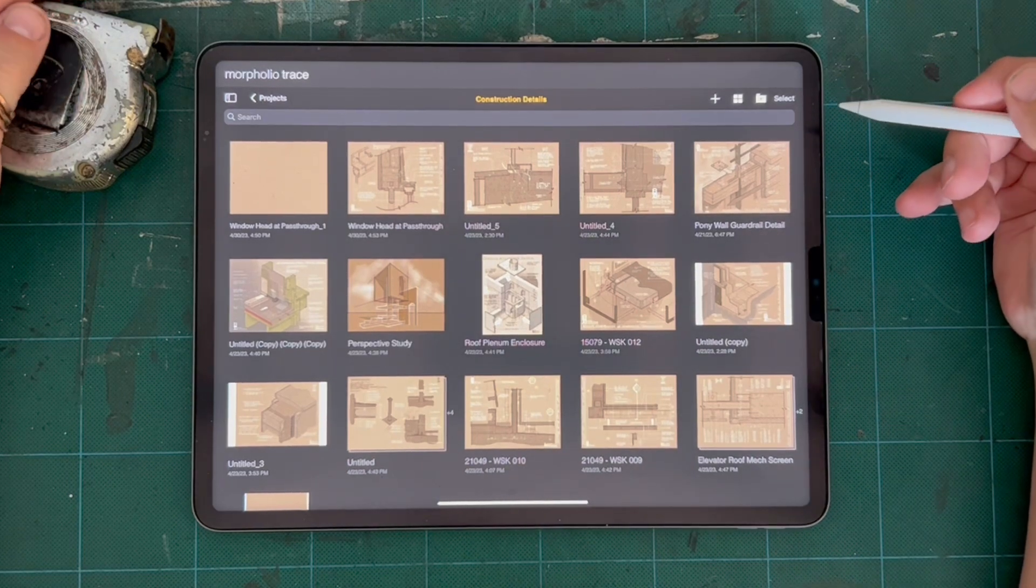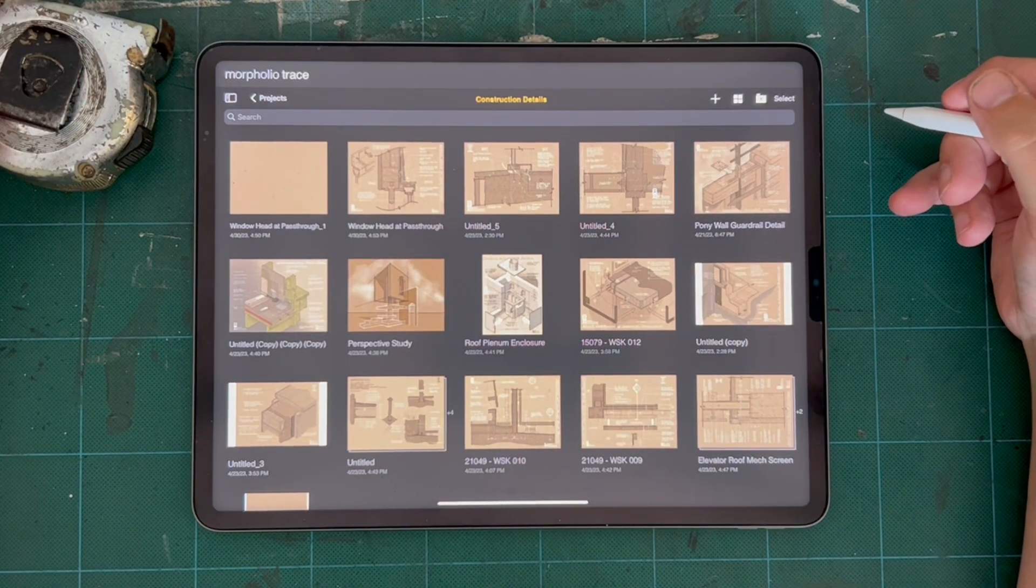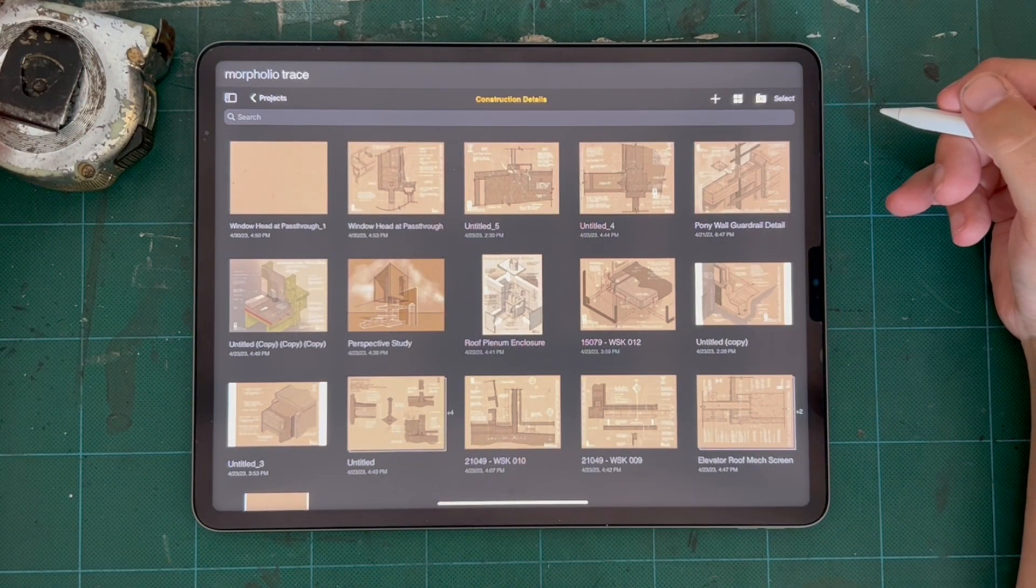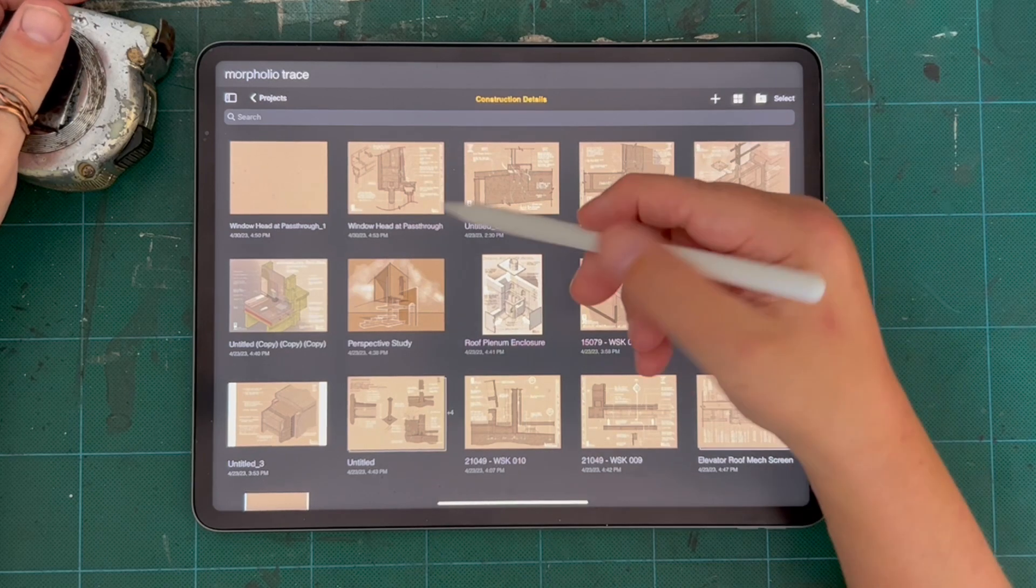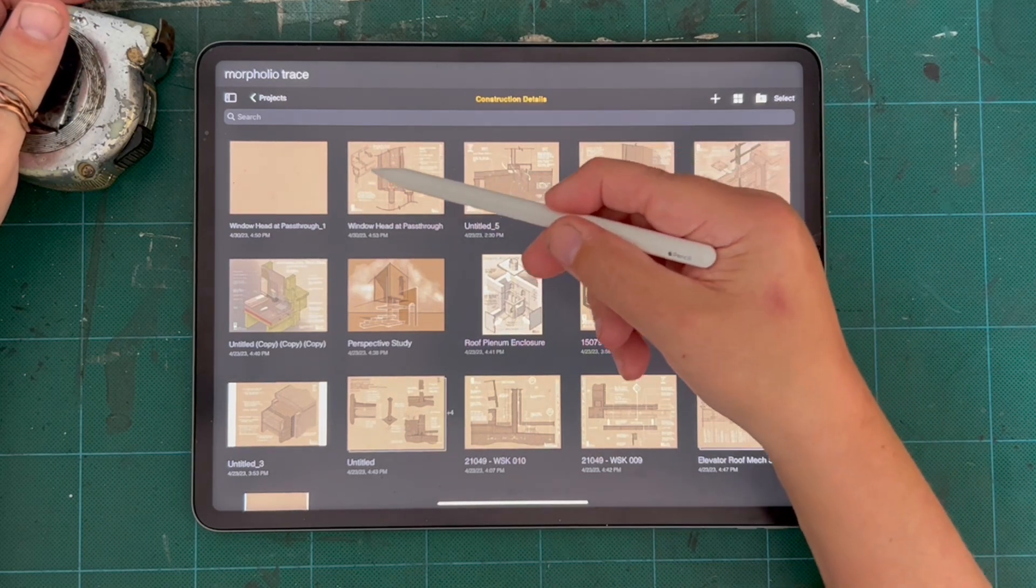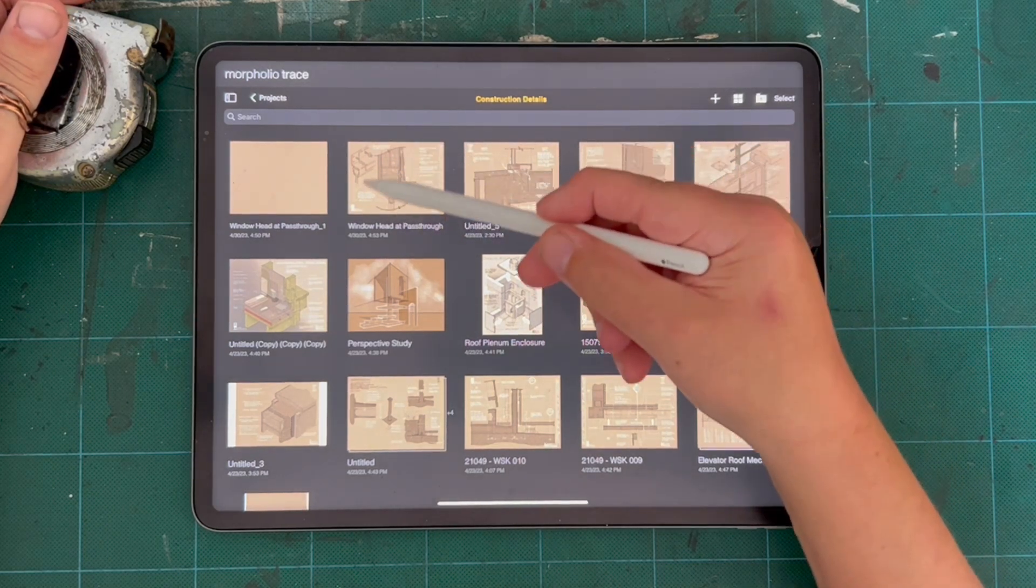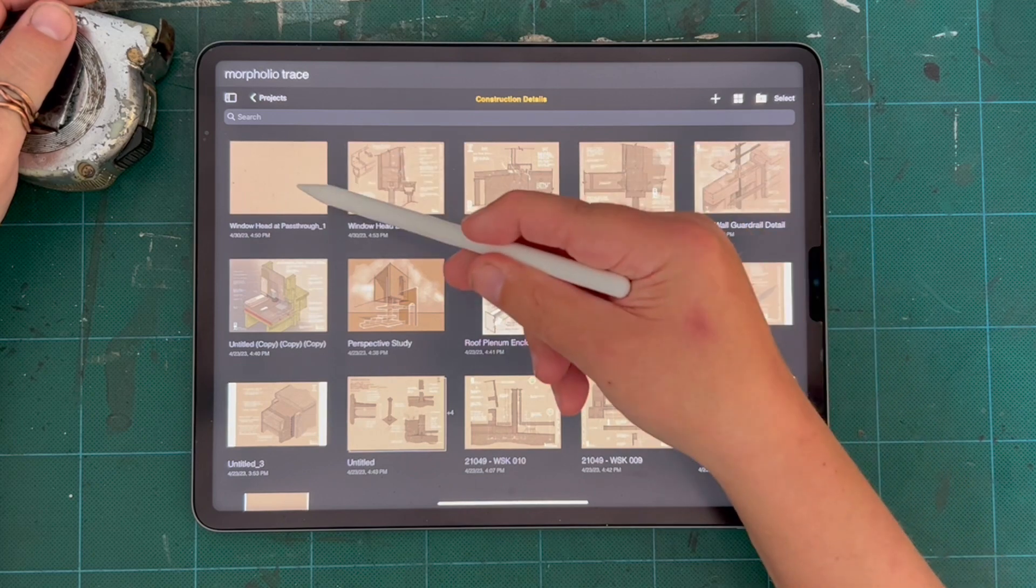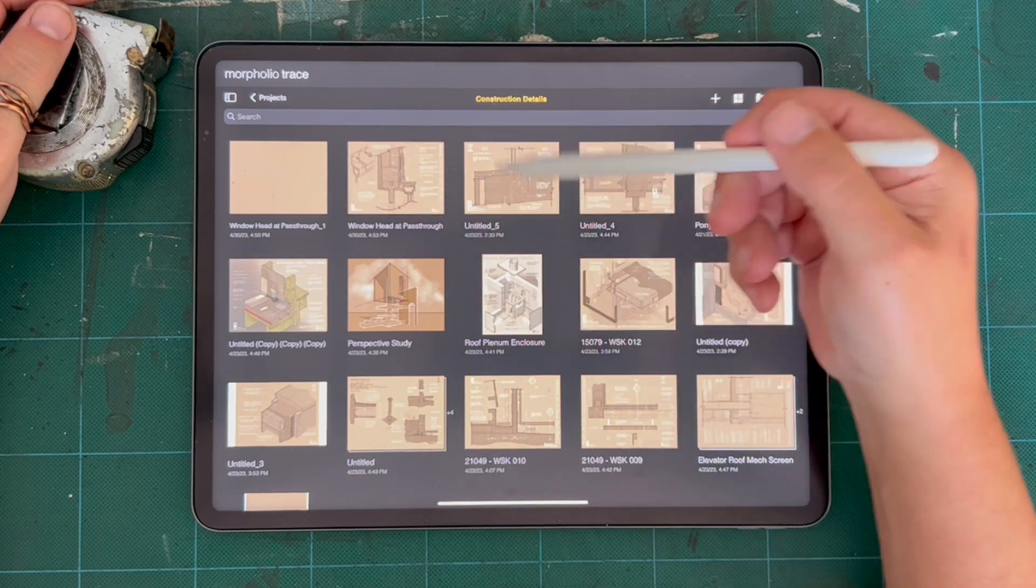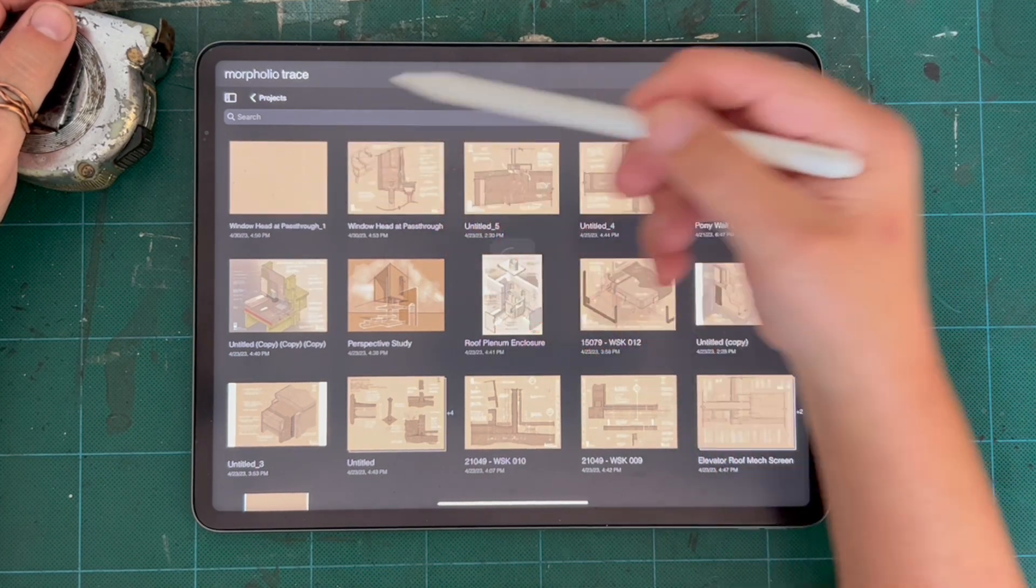So I'm going to show you how I typically go about drawing a detail. I'm going to show you how I produce this detail here. I copied it over. I'm going to click into it.